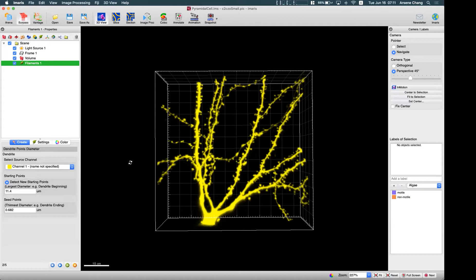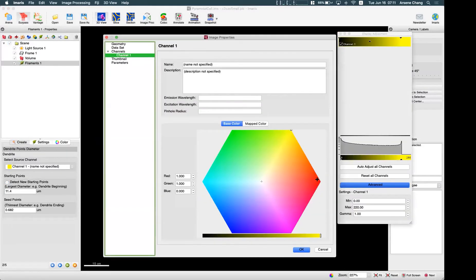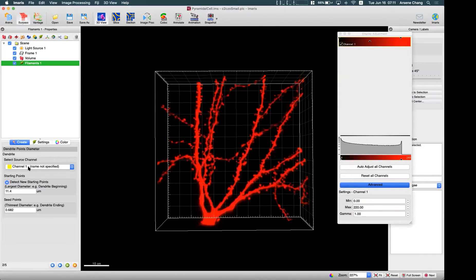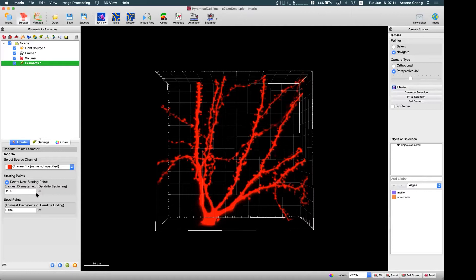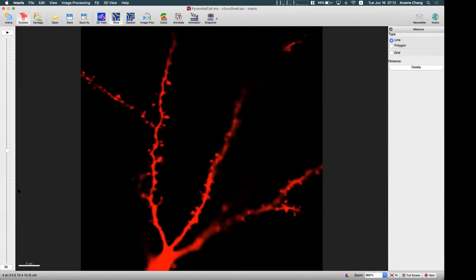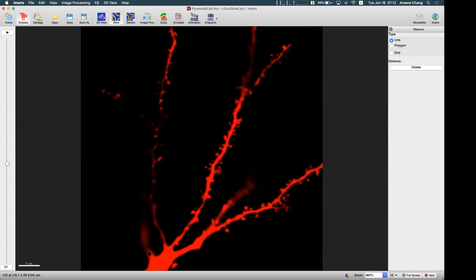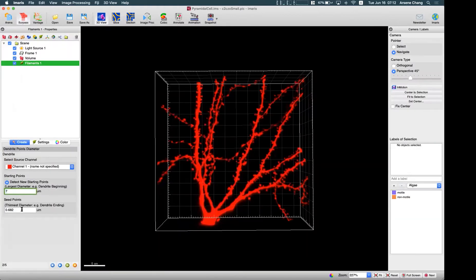Here we select the channels. To visualize it better, I want to change the color of this channel to red. We choose channel one and we need to give Imaris two numbers. The first is the starting point — where the trace starts. For this kind of branching neural structure, we start from the cell body. Going to slice view, the dendrite root is about 6.5, so we give a slightly larger number, for example 7. For the seed points, we enter the diameter around the dendrite ending, which is the thinnest part.